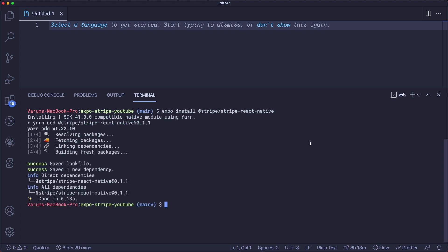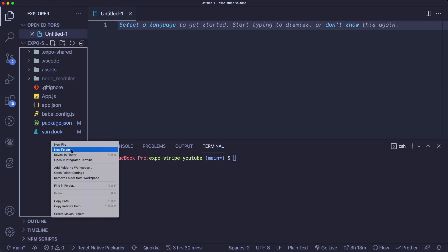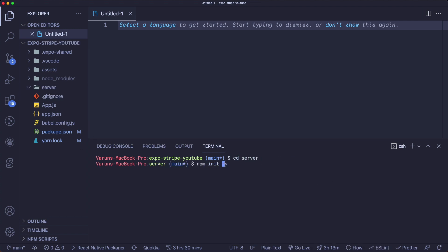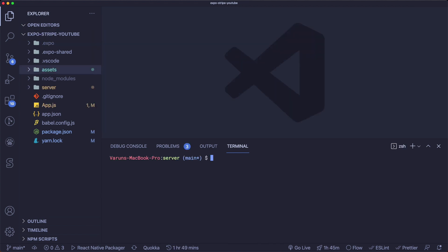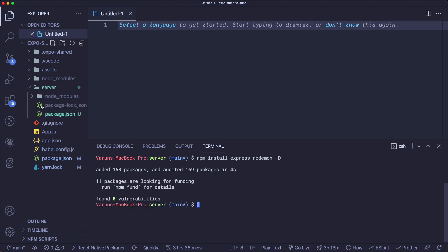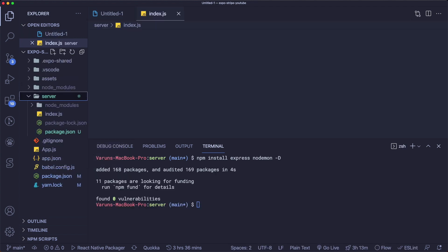Next, to handle our API calls, we're going to have to set up a server. I'm going to open up our project folder and create a new folder called server. Let's CD into our server folder and init a package.json by calling npm init -y. We'll install Stripe on our server by saying npm install stripe, and we'll use Express as our backend. So we'll say npm install express, and we'll also install nodemon to monitor our server. Now within our server folder, let's create a new file called index.js.